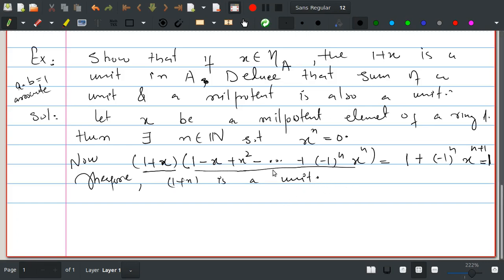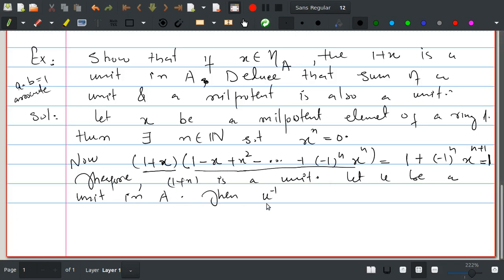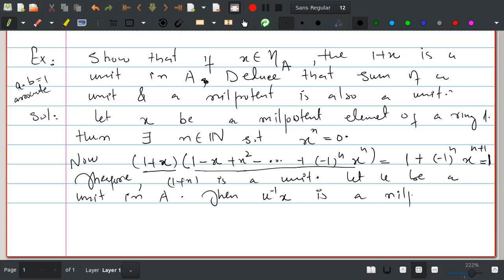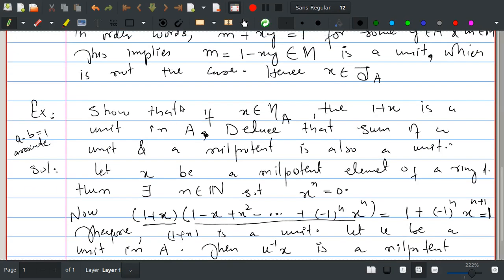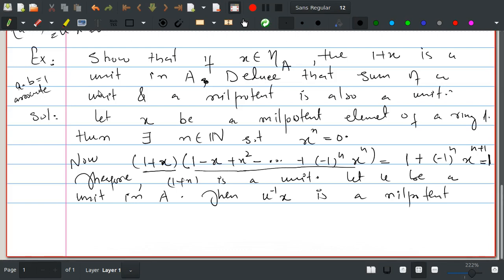Now we deduce that if u is a unit and x is a nilpotent then their sum is a unit. Let u be a unit in A. Then u inverse times x is a nilpotent, because (u⁻¹x)^n = u^(−n) x^n = 0, so this is a nilpotent element.